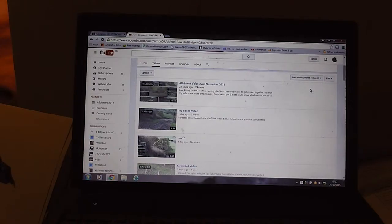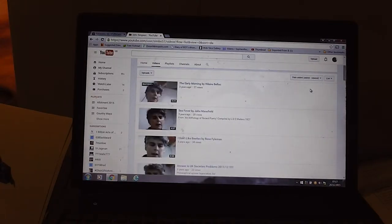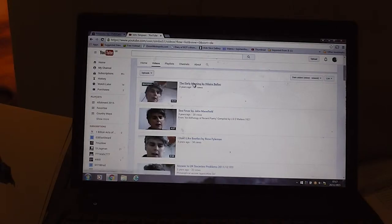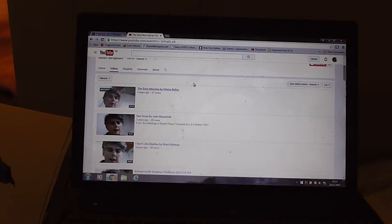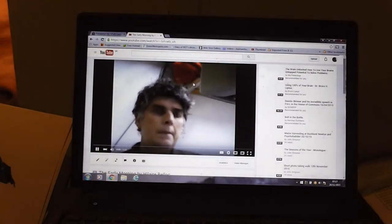Now I'm going to take this first one, Early Morning by Hilaire Belloc. Right, that was done three years ago. And we're on it there now.